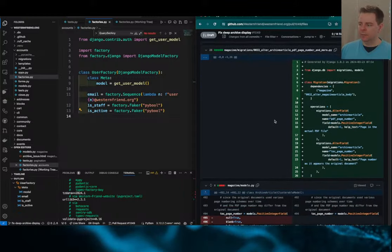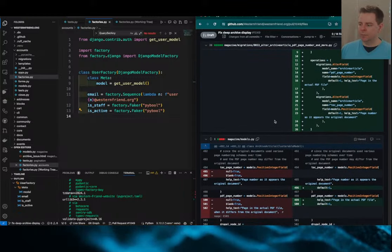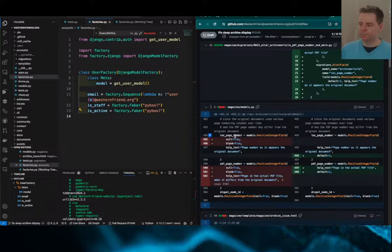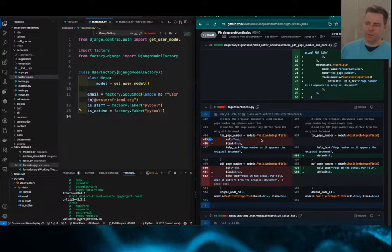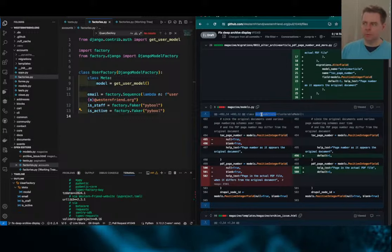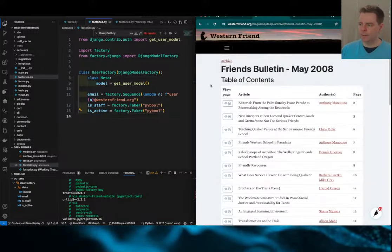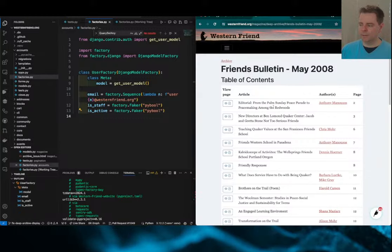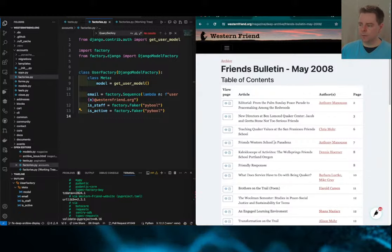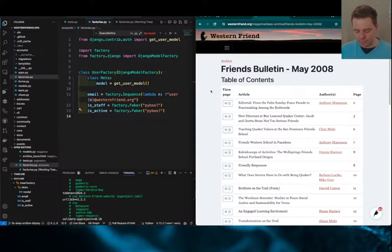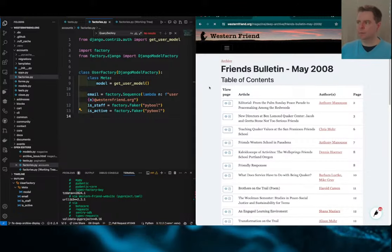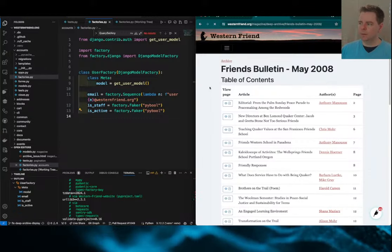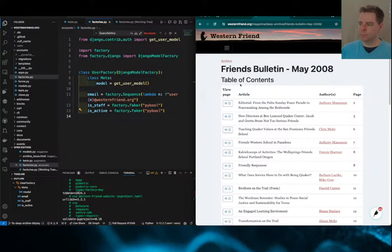The core change here was essentially relating to the archive issue, archive article model. Archive issues are these older issues that date back to 1929. They have an issue that consists of articles. Those articles have page numbers, and there's two types of page numbers here.